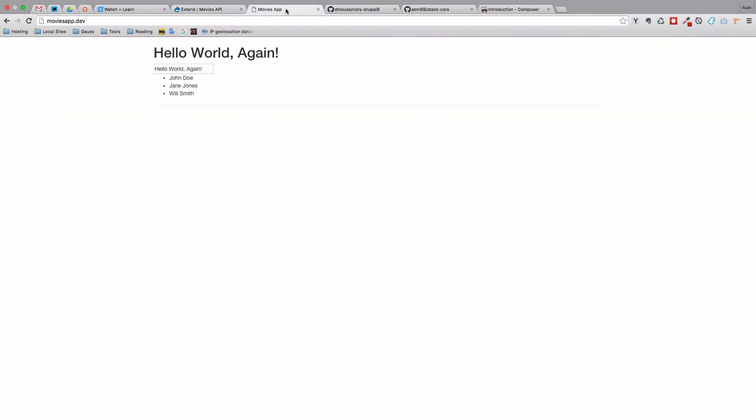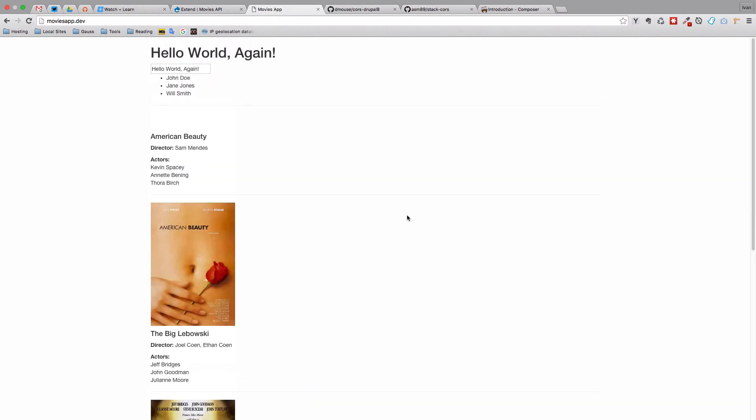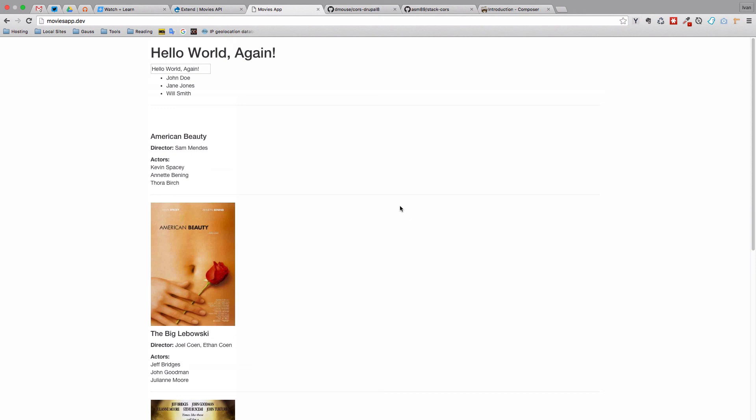And now if we go to our Movies app, as you can see I don't have that CORS plugin right here and it's not enabled or anything. We just refresh the page and we get our data. So we don't have to worry about that anymore.